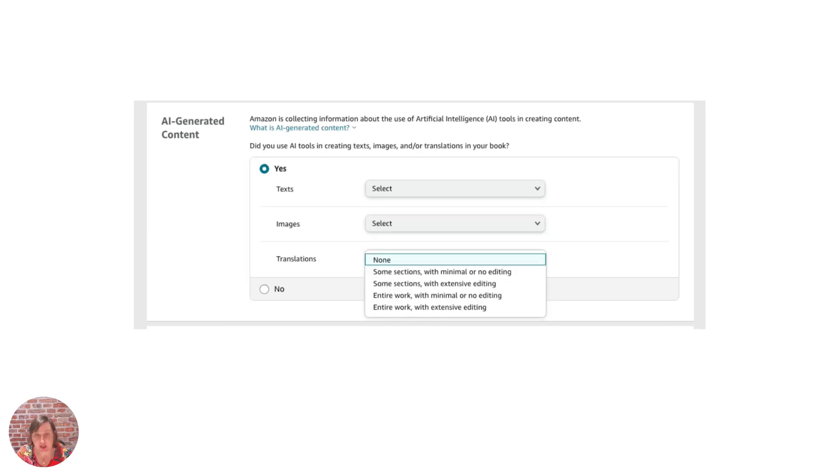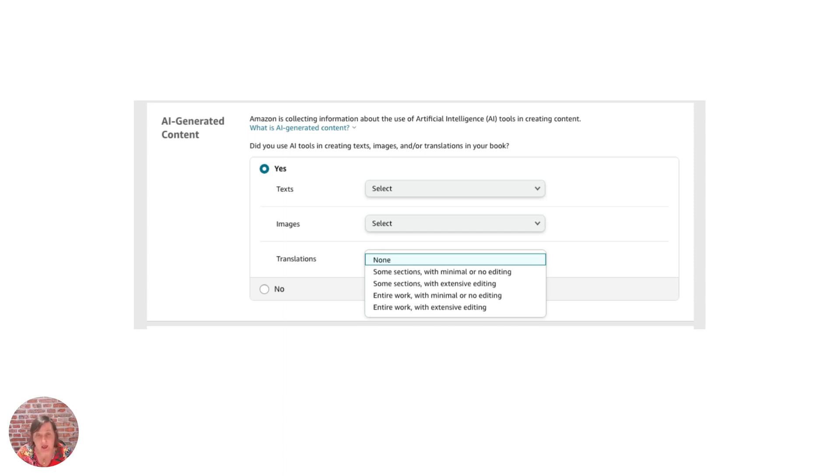And then again with translation you've got the same issue there where it's asking you is it some sections or is it the entire work and if you've actually edited it or not.